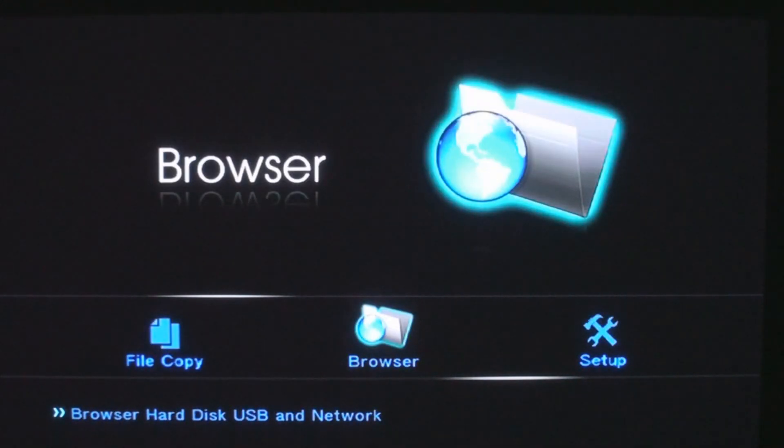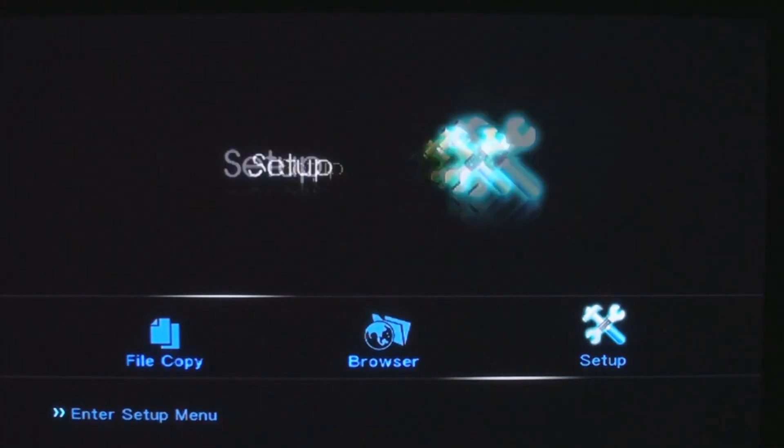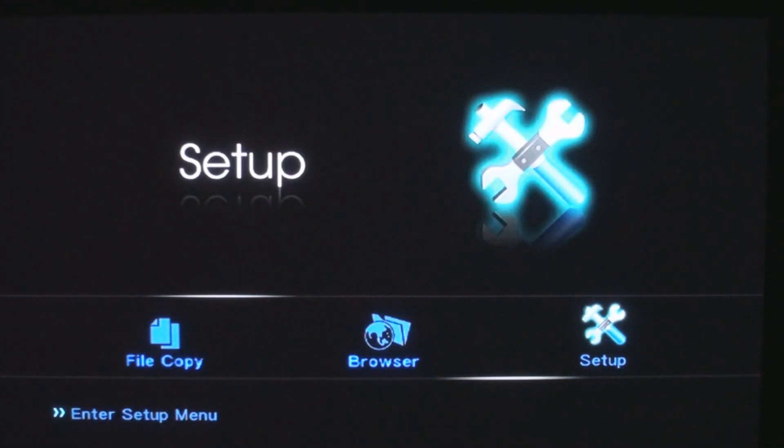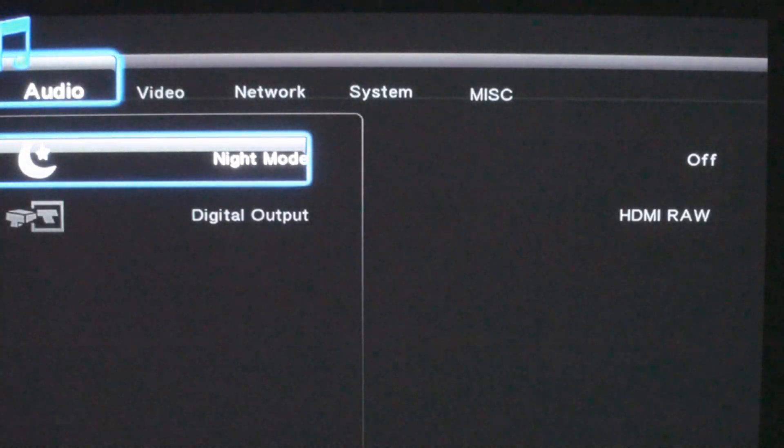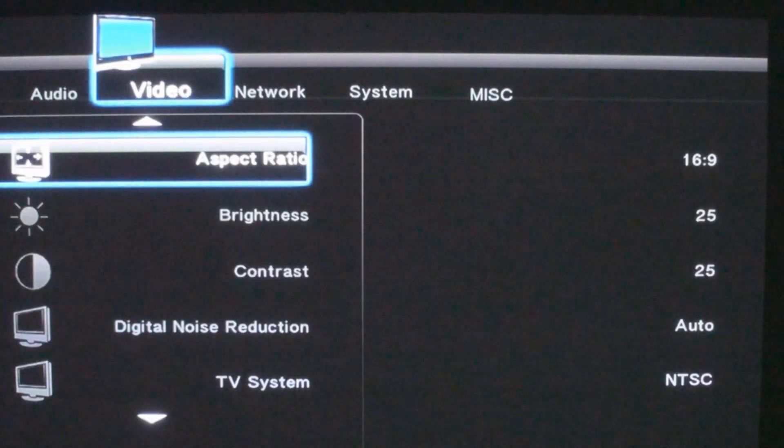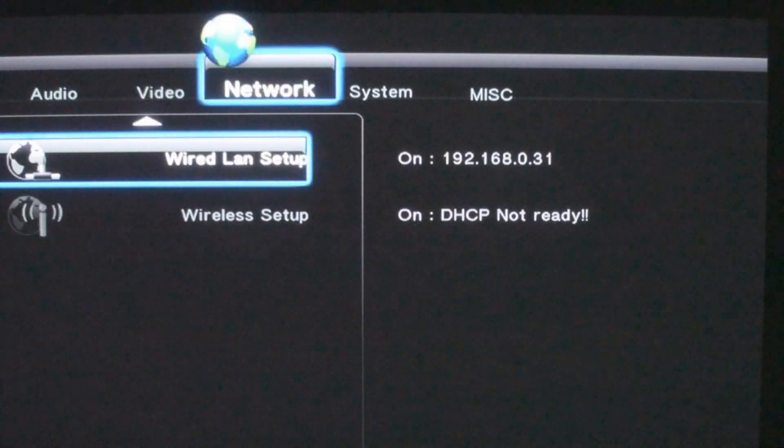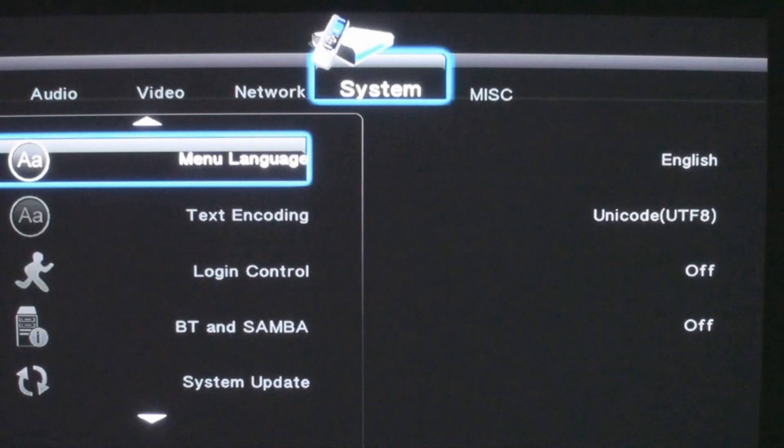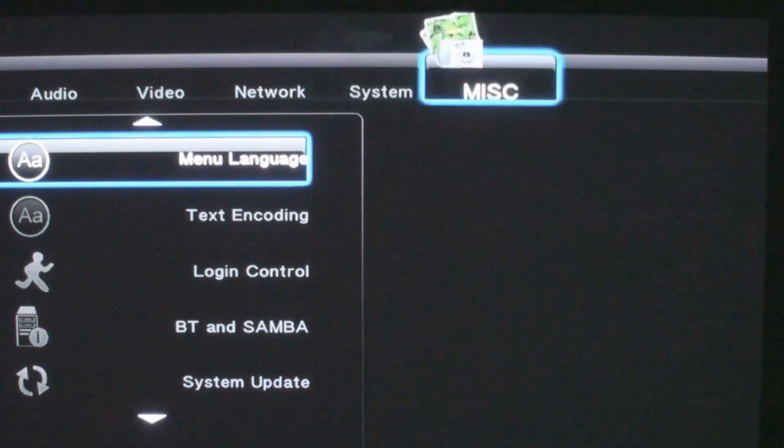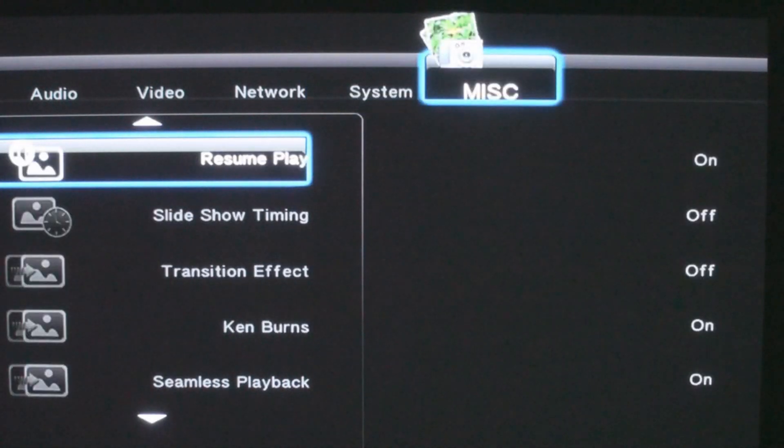Welcome to Legit Review's look at upgrading the Patriot Box Office media player. The Box Office was originally released in late 2009 and is based on the Realtek 1073 chipset.